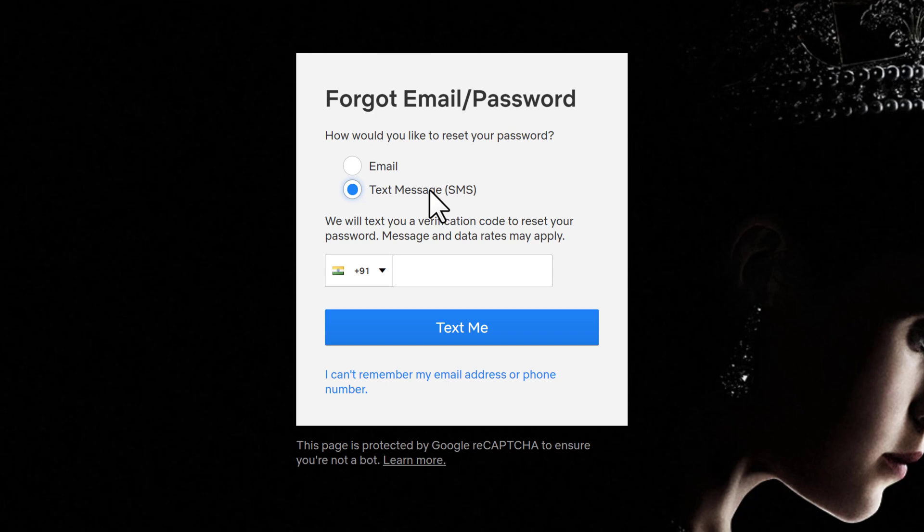If you don't remember your email or your phone number as well, you can click on I can't remember my email or phone number in order to get further help with the situation.